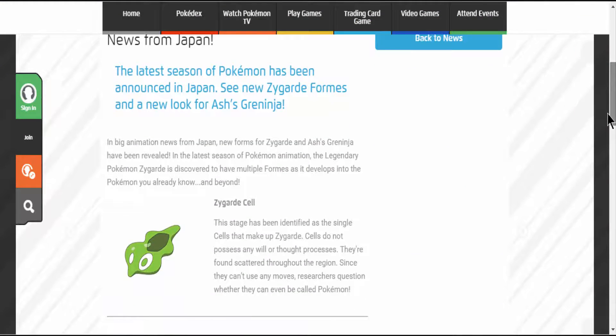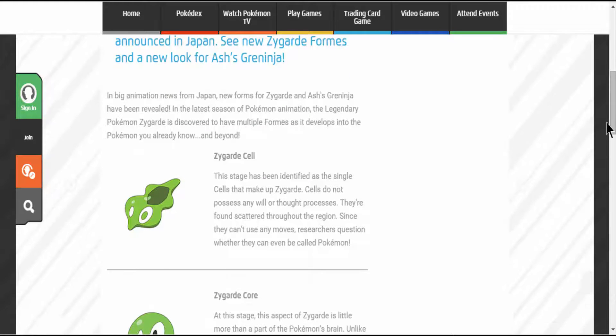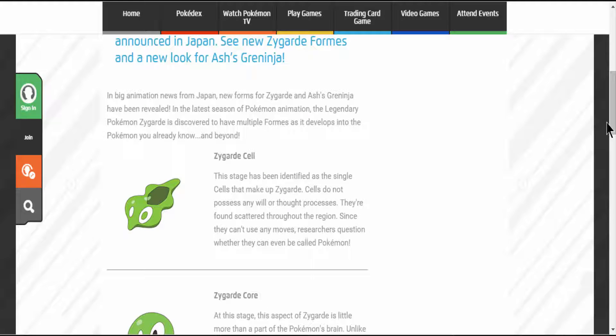In big animation news from Japan, new forms of Zygarde and Ash's Greninja have been revealed in the latest season of Pokemon animation. The Legendary Pokemon Zygarde is discovered to have multiple forms as it develops into the Pokemon you already know and beyond.